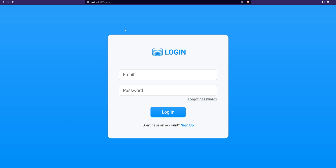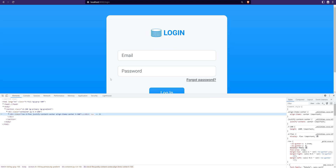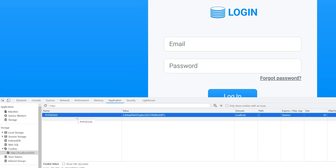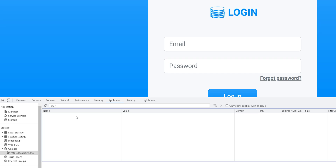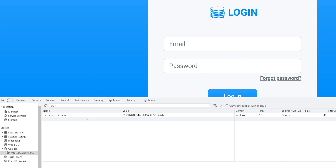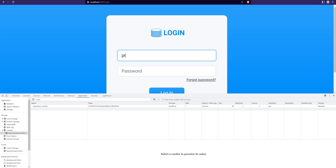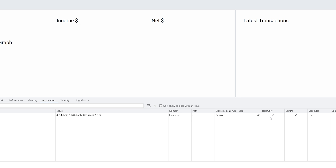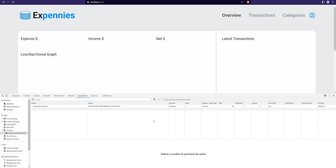Let's test this in the browser. We're at the login page — I'll inspect the element, delete the old `PHPSESSID` cookie, and refresh. Now we can see the new session name like `xpennys_session` with a generated session ID. Logging in regenerates the session ID correctly, with `httpOnly`, `secure`, and `sameSite` set to `lax` — everything is working as expected.